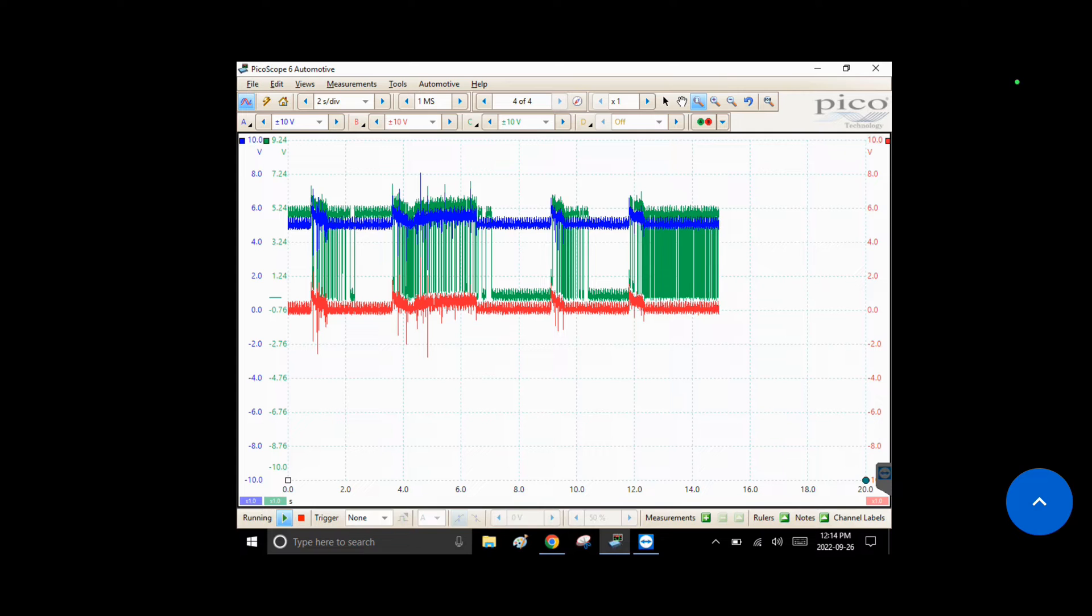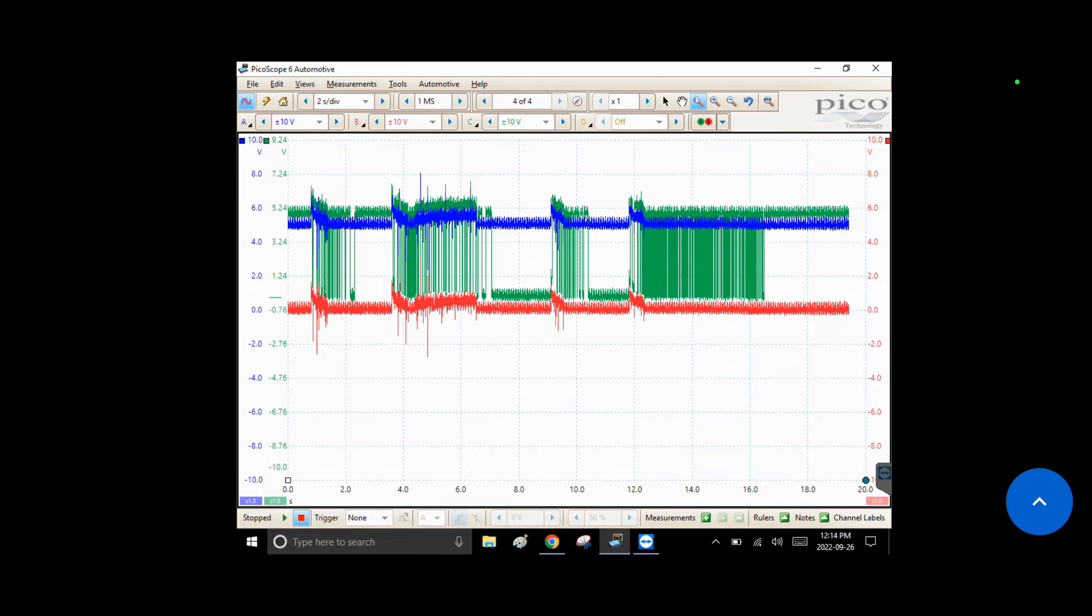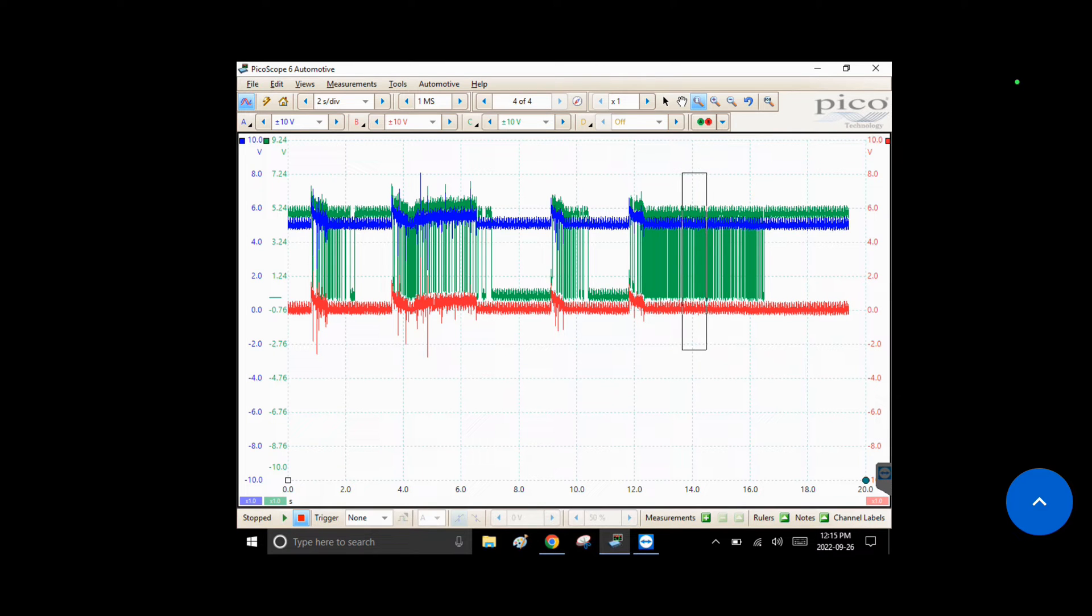Okay, there we go. That's good. We got some cranking no-starts and also a cranking start here in the screen, so we can compare them. Let's just go have a look and see what the good pattern looks like here.